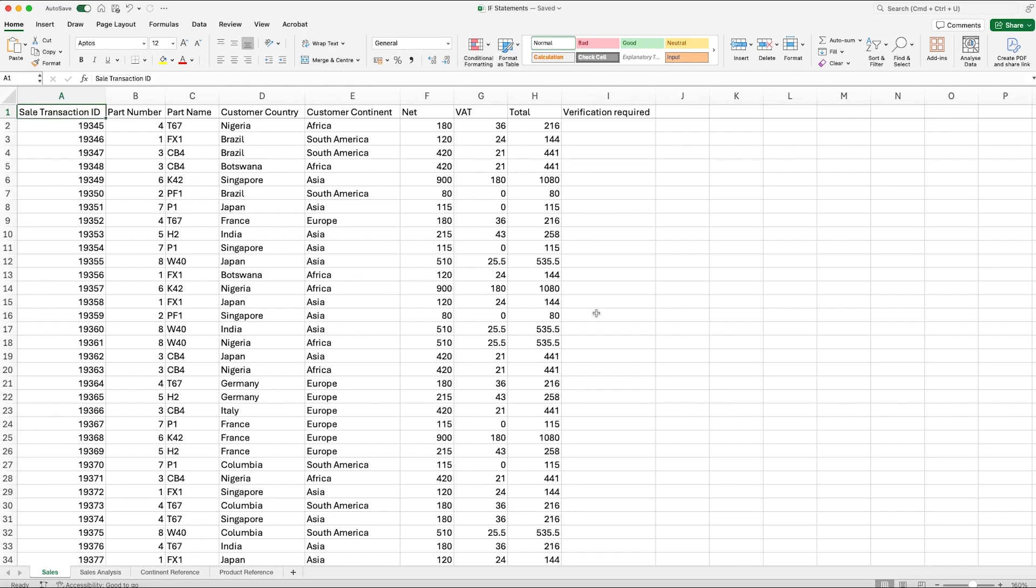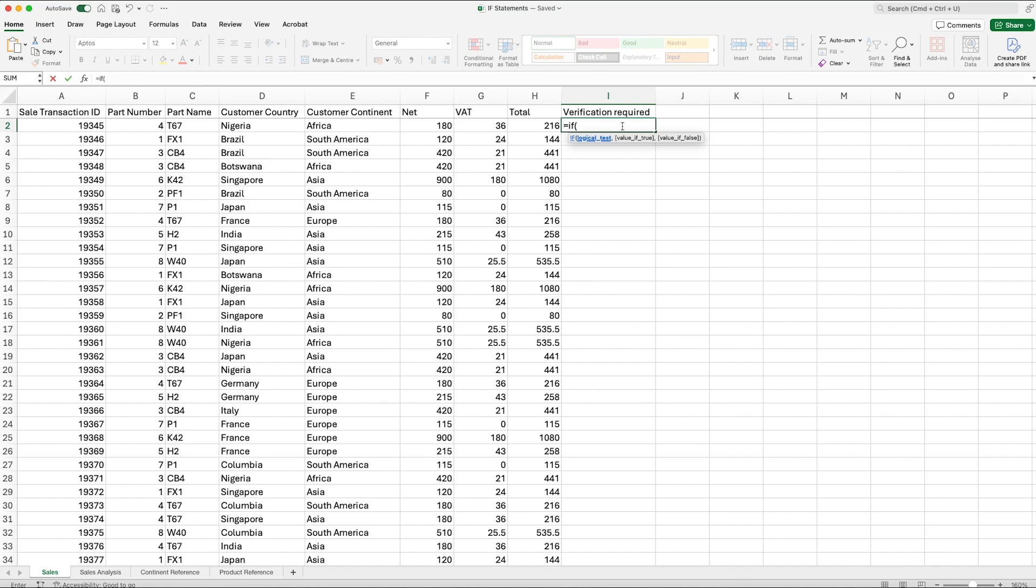Now an IF statement I would say is quite easy, however we can make them more difficult if we want to test multiple variations, but that's not something I'll be going through within this video. To start out we would do equals IF, open bracket. Now the test in this scenario is to see whether the total value is over 500 pounds. So we would select the value and we would say is this larger than 500 pounds.